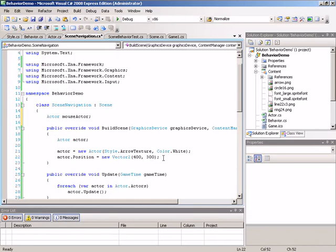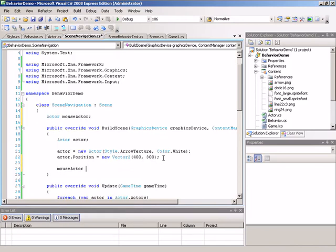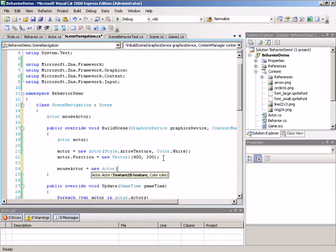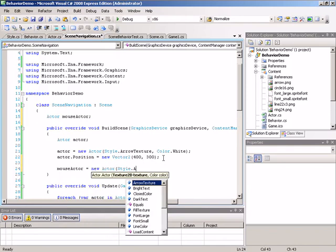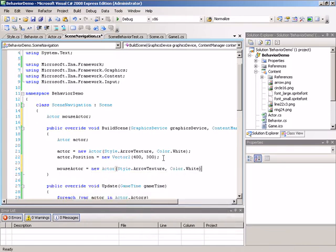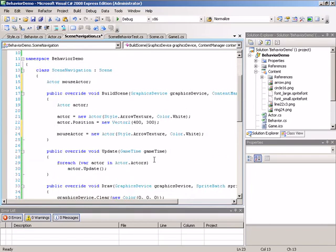We're still going to create it inside build scene. So mouseActor is going to be equal to a new actor, passing in style.arrowTexture and giving a color of white. We won't worry about the position since this will be gathered from the mouse itself. The mouse position is going to change throughout the running of our app, so we need to update it every time we hit the update method.